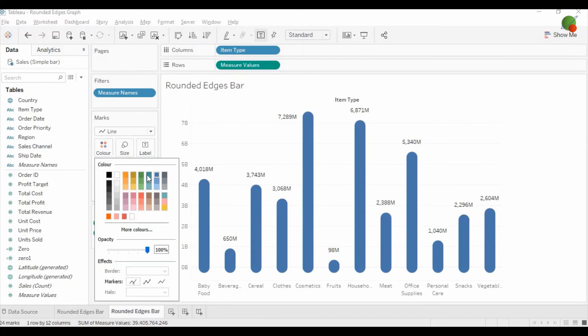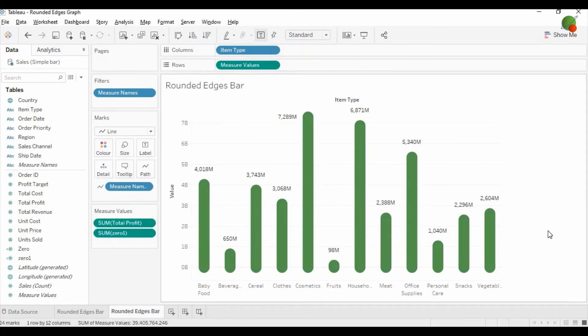And from there you can change the color. So now this is our final rounded edge bar graph.